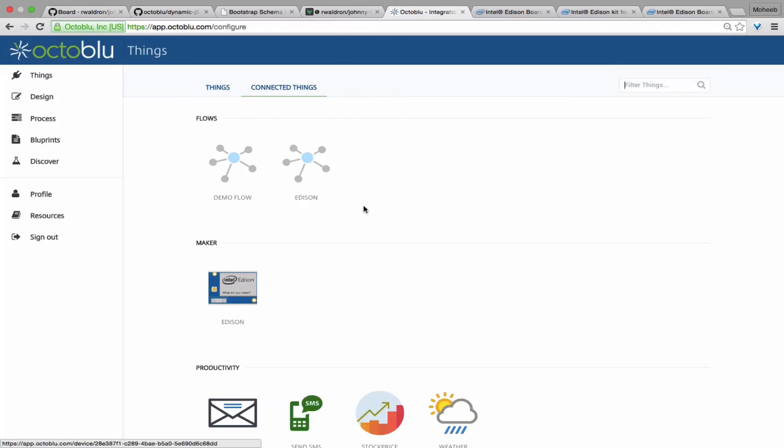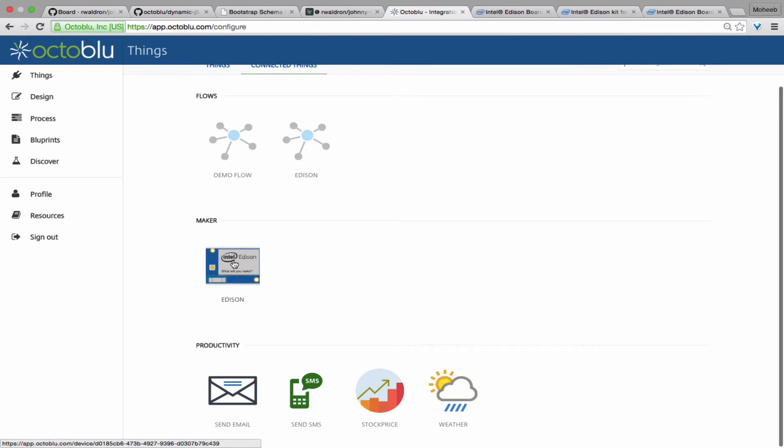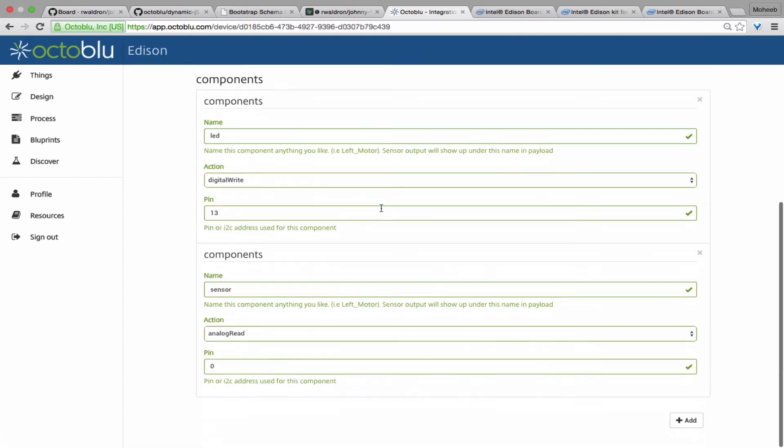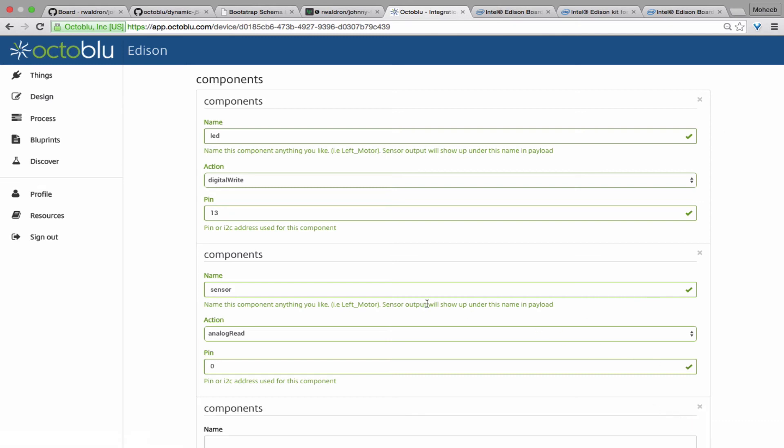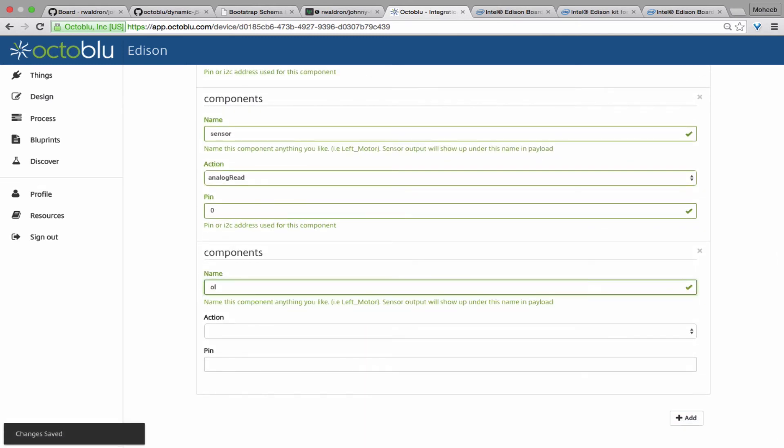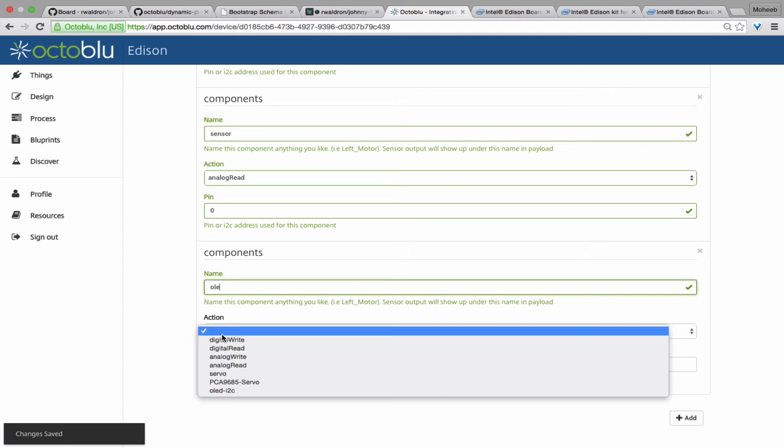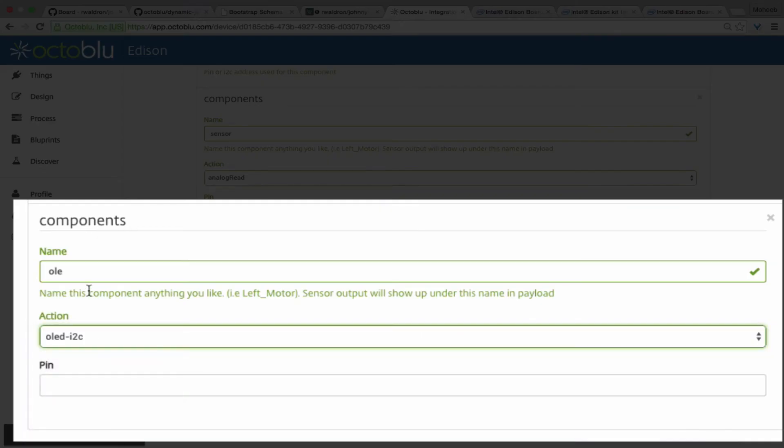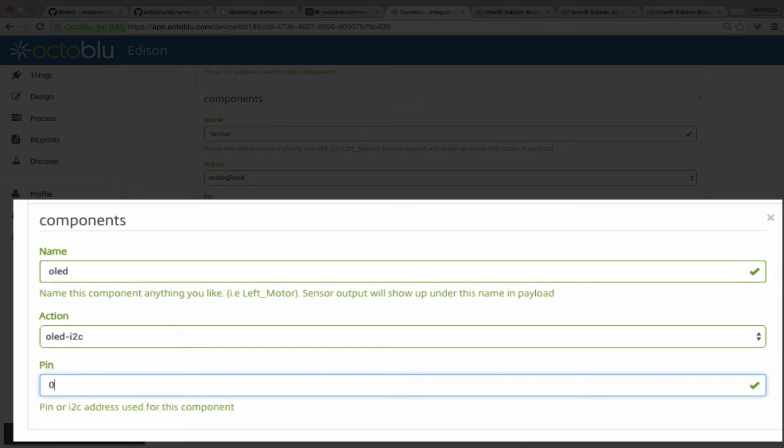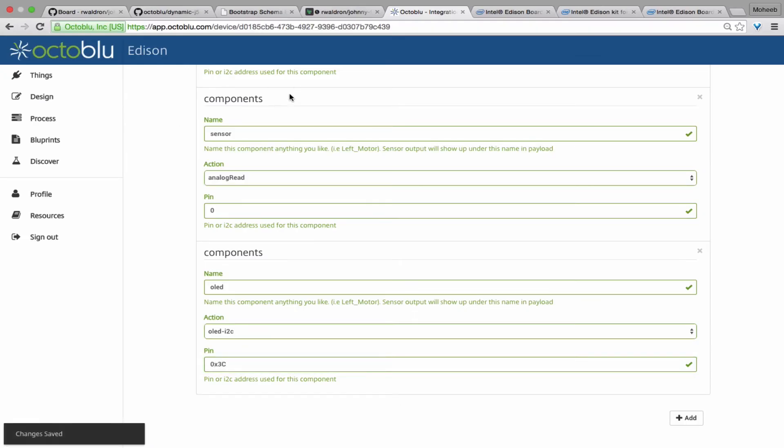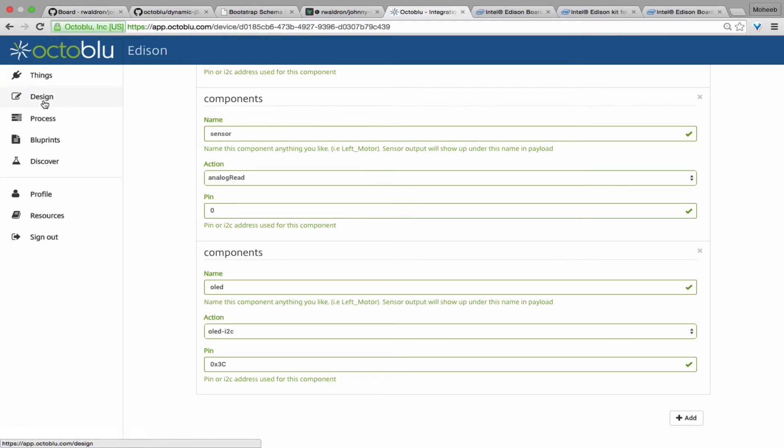We're going to go back to connected things and assuming you've wired an I2C OLED screen, you can add that as well to OctaBlue so that we can send messages to the screen. So we'll name it OLED, we'll choose the action OLED over I2C, and in place of pin, we'll put an address, which in this case is 03C.